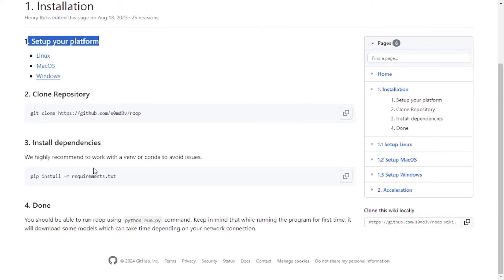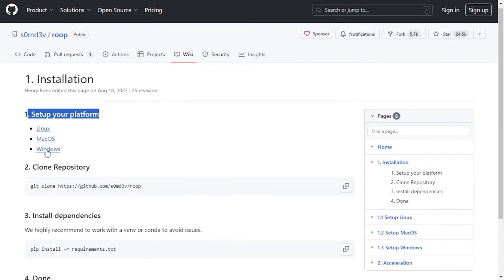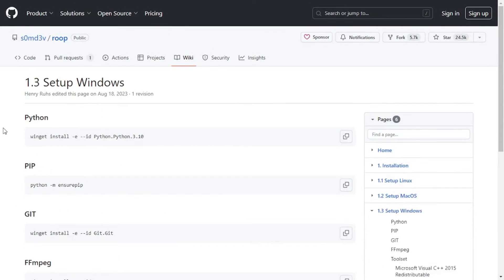Then you will clone your repository from GitHub. Then you will install dependencies by executing this command and you will be good to go. Now let's set up our environment first. Since I have Windows operating system, I will click on Windows. Now in order to set up our environment, we will be needing some software and packages.